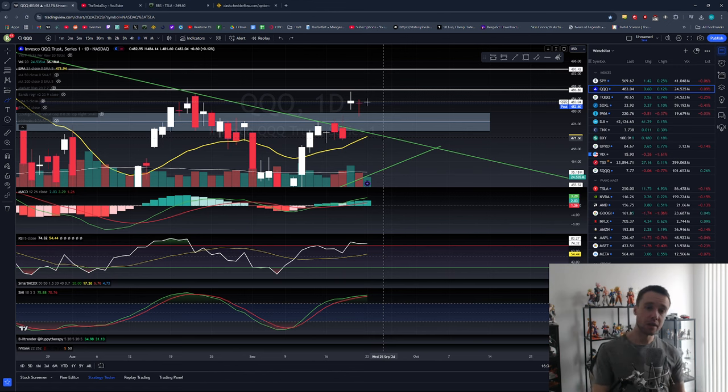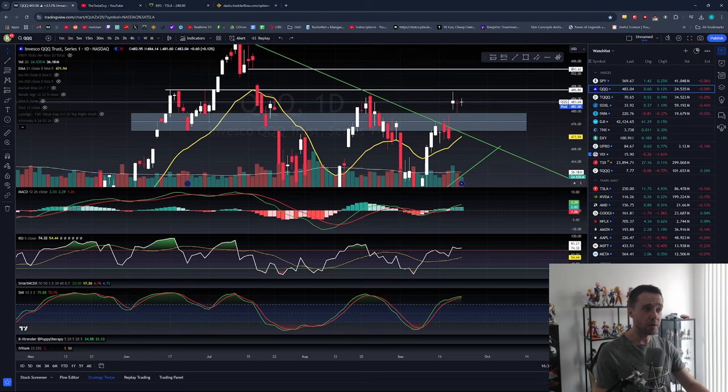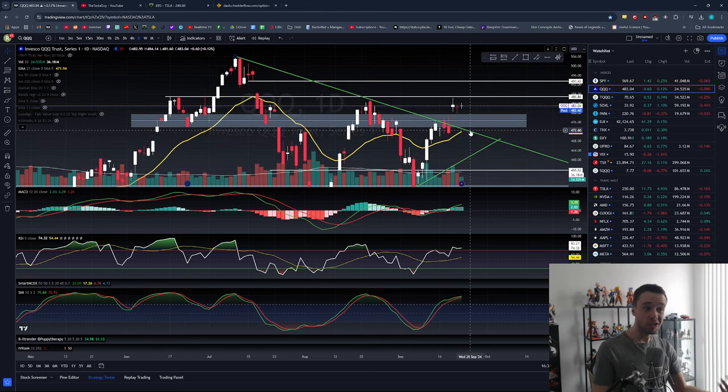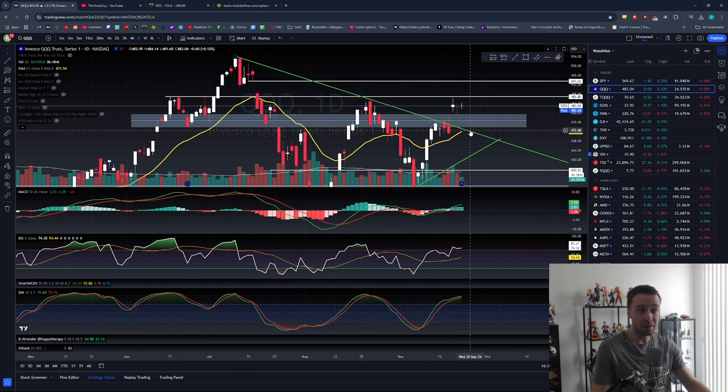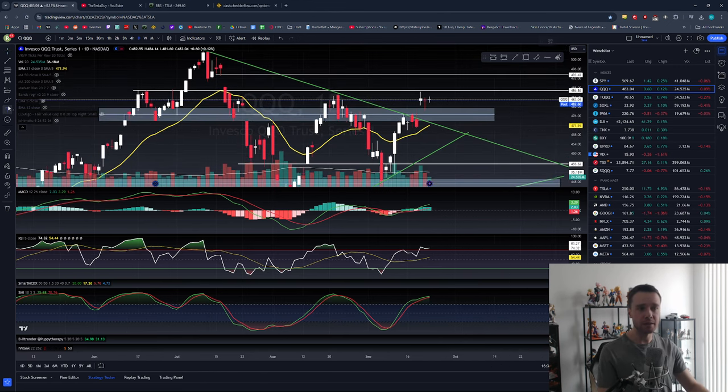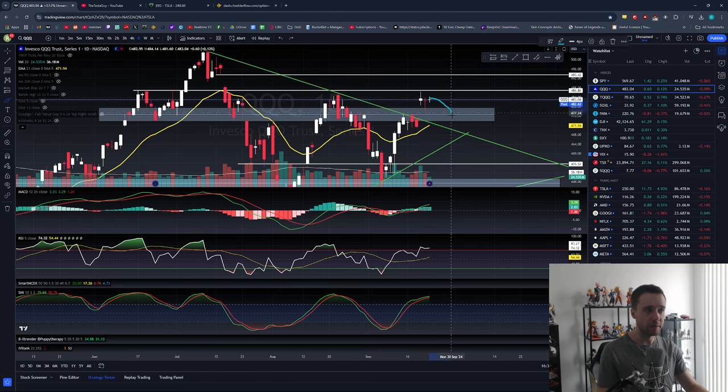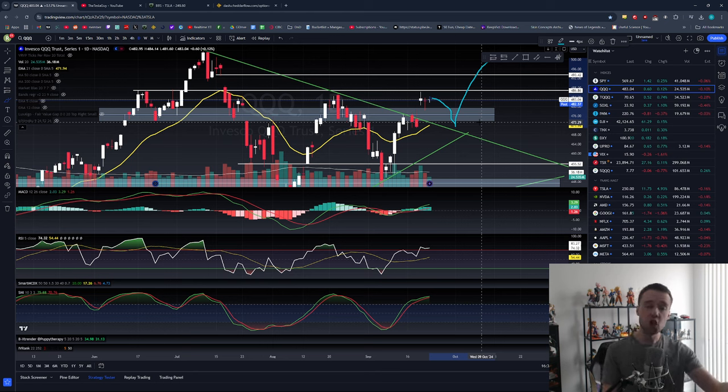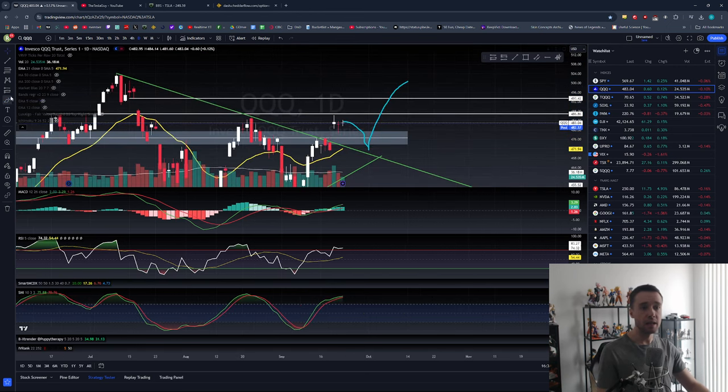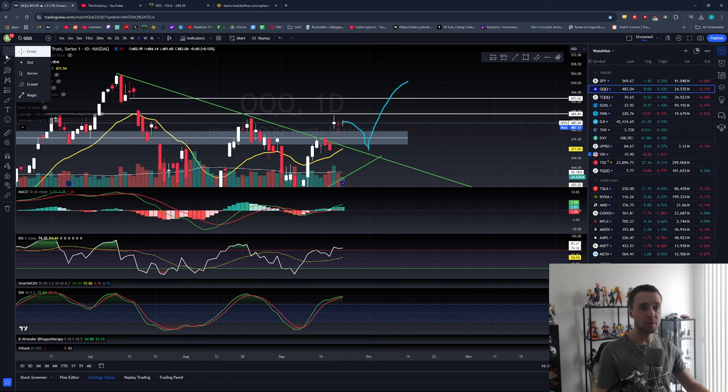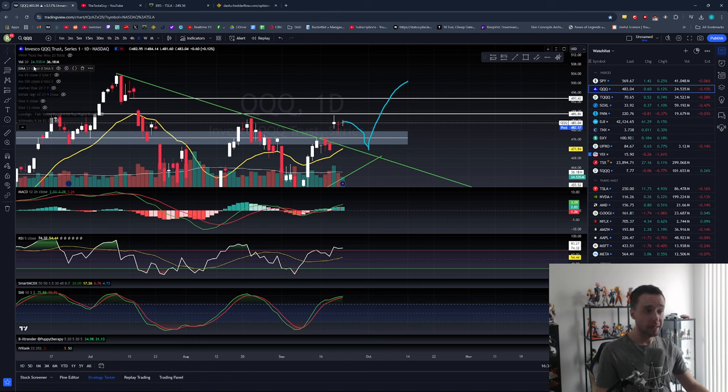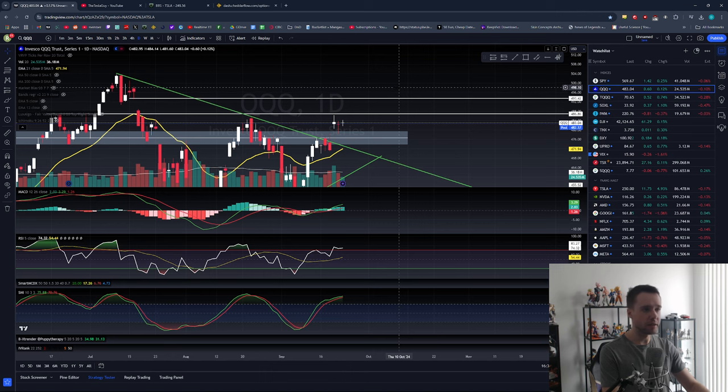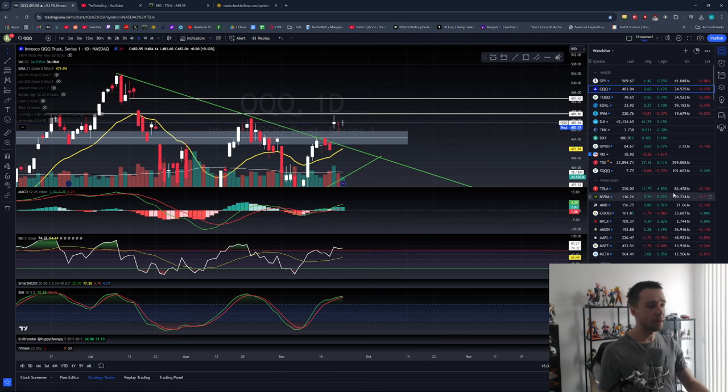As long as that holds, as long as QQQ comes down to mid to low $470s and holds, this just seems like a bullish retest and you would expect it to continue back upwards. A successful retest into a move back up could be expected as early as this week, and then I think we'll rally for the first couple weeks of October. Most likely the second half of October could be potential turbulence in the market as the election heats up and uncertainty really starts getting pretty high.